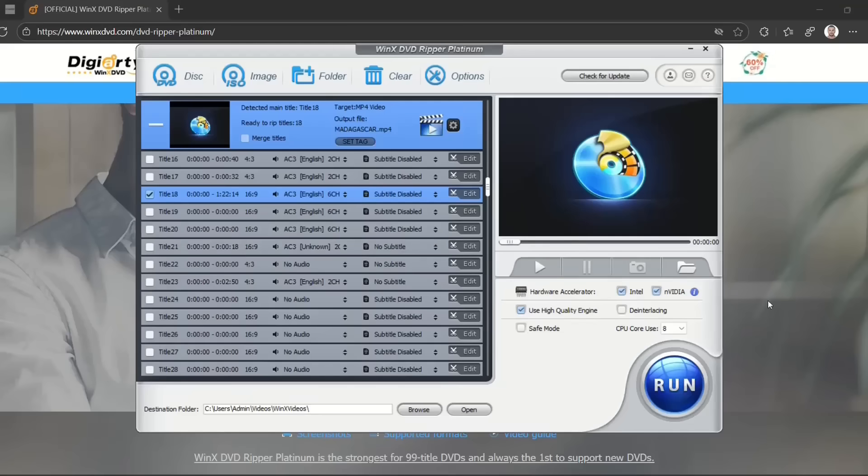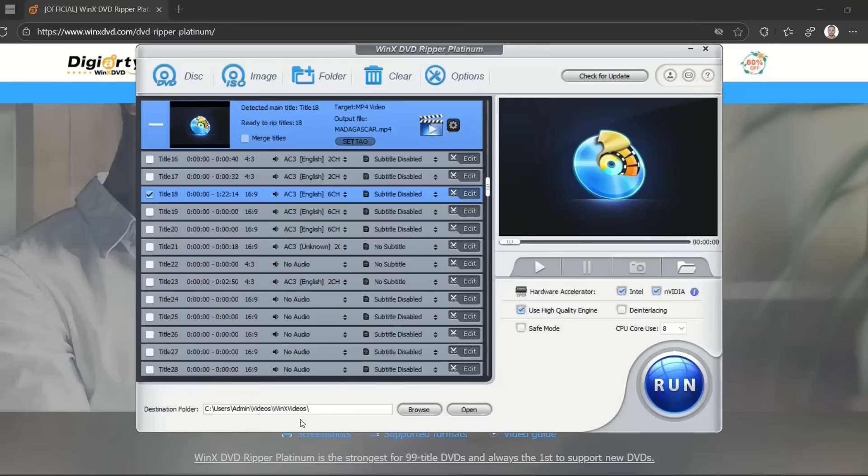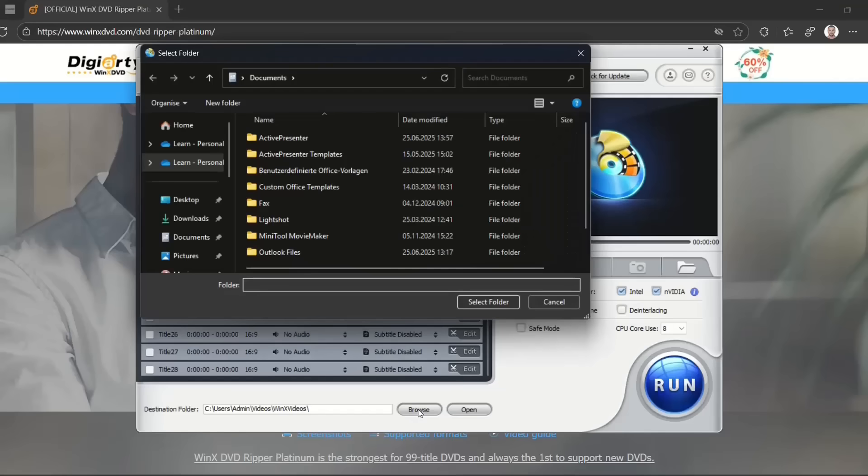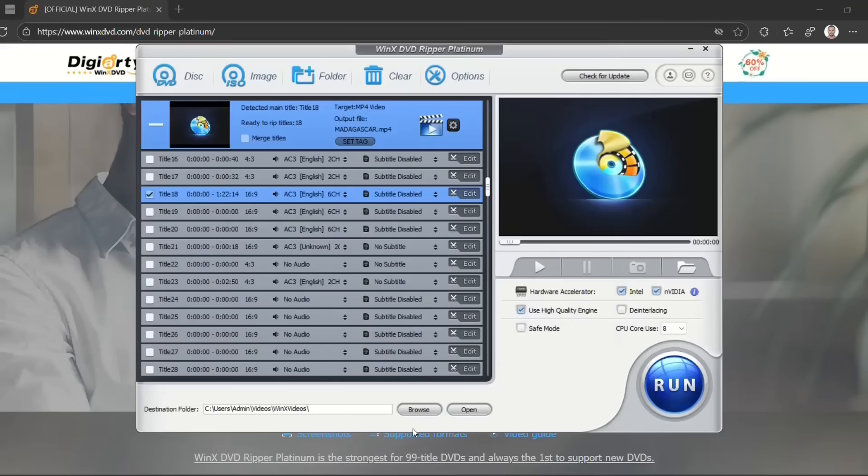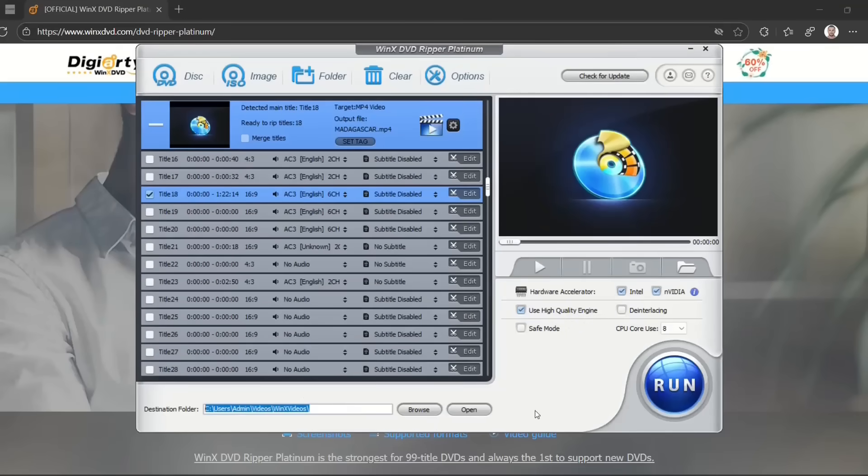After you've selected all the settings, another important setting is the destination folder. You can change it by clicking Browse to define where you want to save this file. I'm just going to leave the default, which in this case is this one.